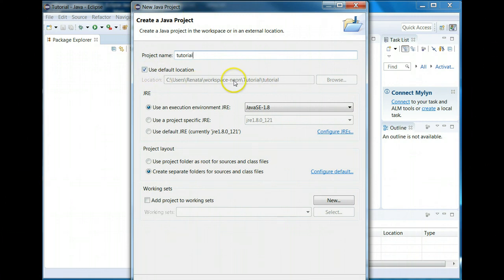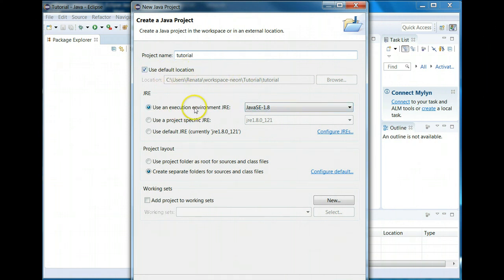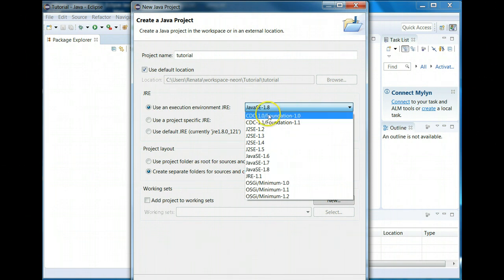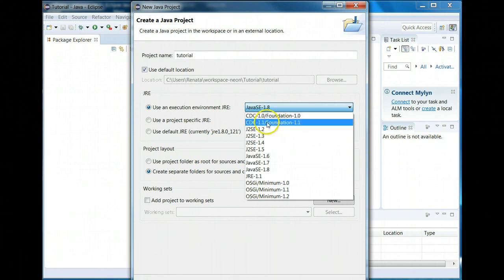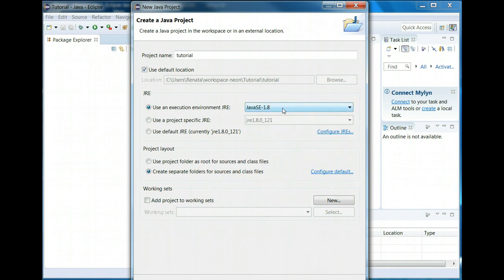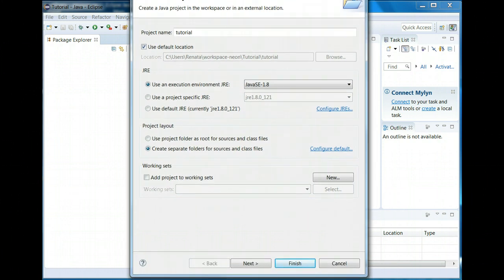So you just give it a project name. You can change where it's being saved but it will save it in the workspace you have created, so you can use the default location. And then over here on the JRE it should already use the one that you have, the newest one, the Java runtime. But if it's showing one of these lower versions just make sure you go to the highest version. My highest version happened to be eight so that's what comes out by default. It doesn't truly matter for what we're going to do in this class which level you have but you always want to use the newest.